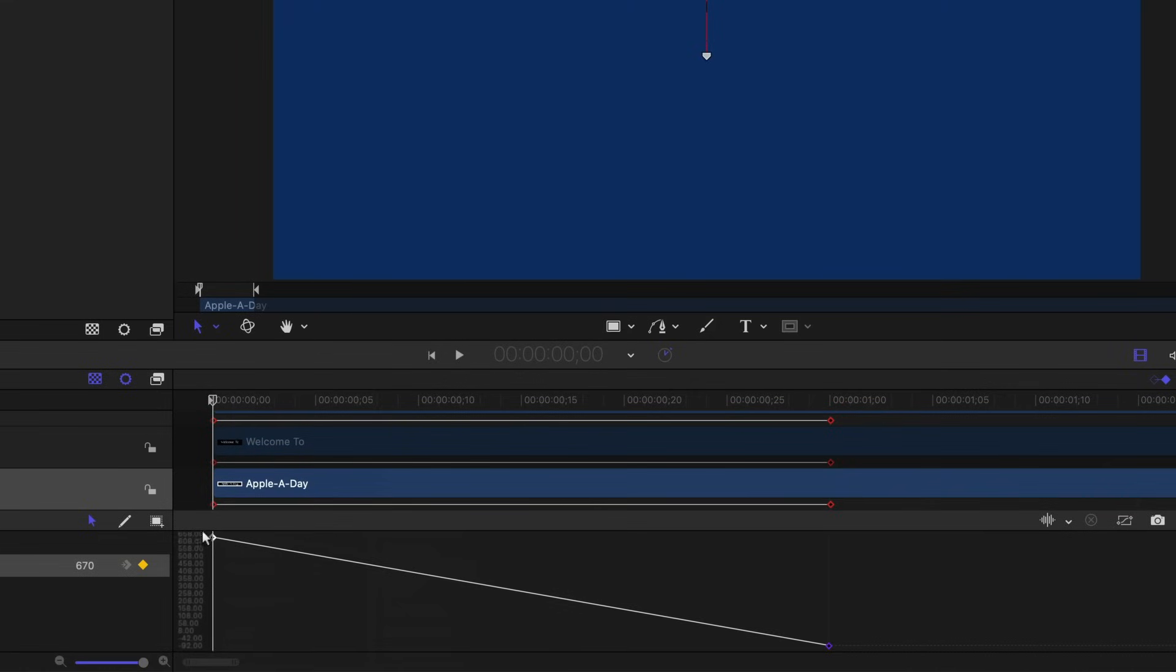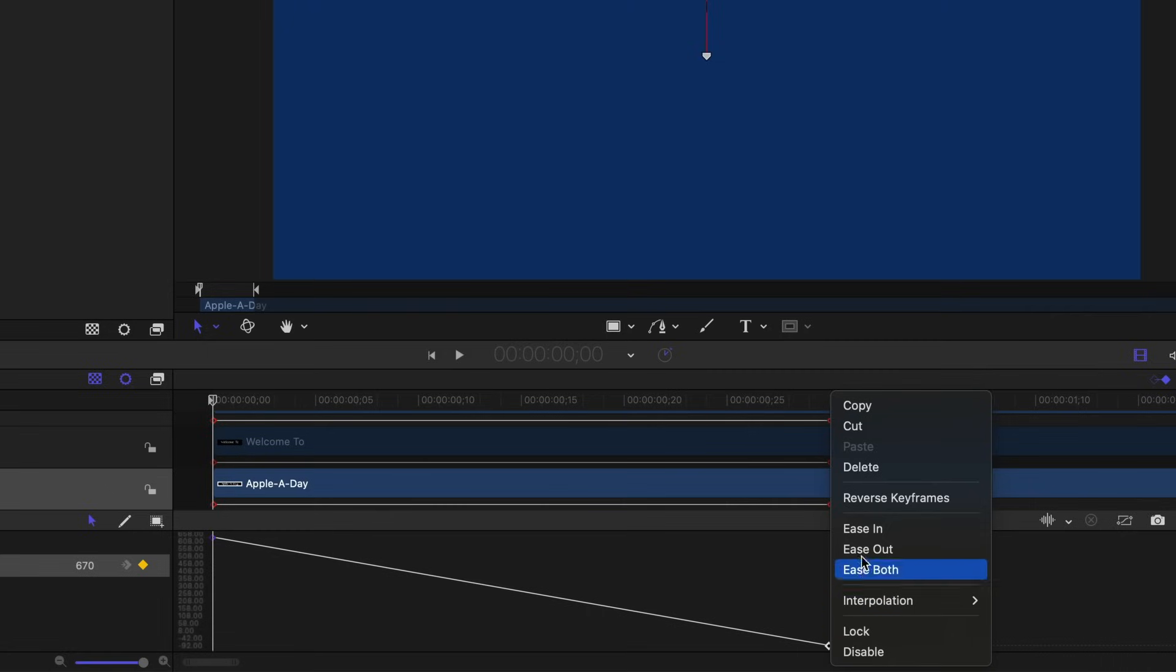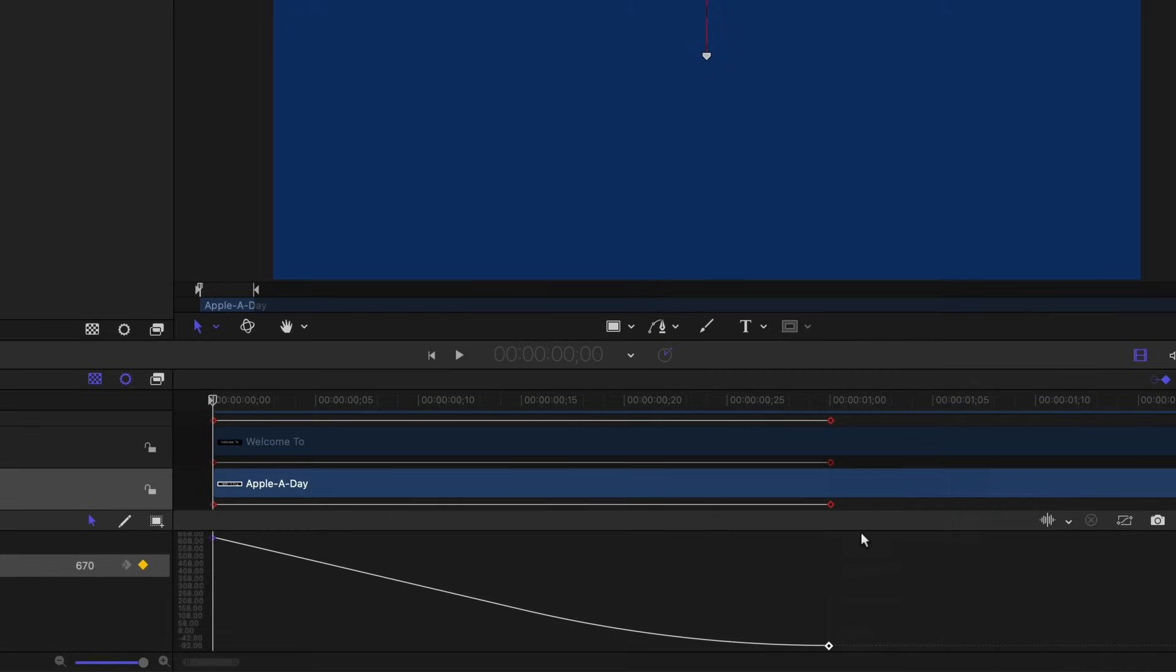And that puts it in a straight line, but we still want it to ease in at the end. So I will right click on that and change the last keyframe to ease in. So now we have a straight line. It's coming in at a constant speed here, and then it will decelerate at the very end.